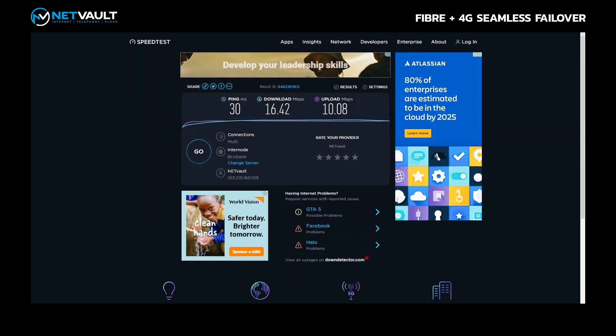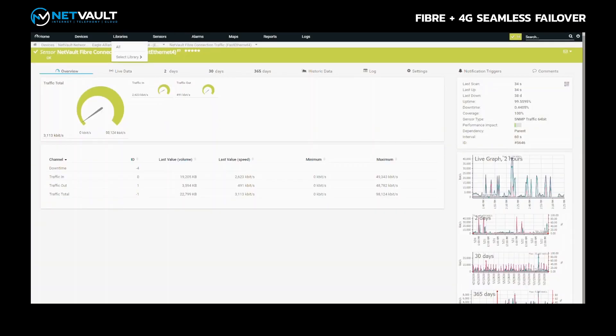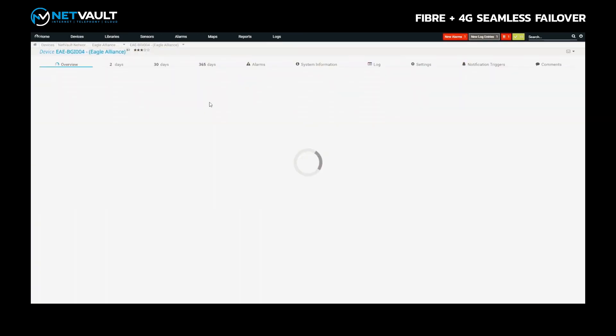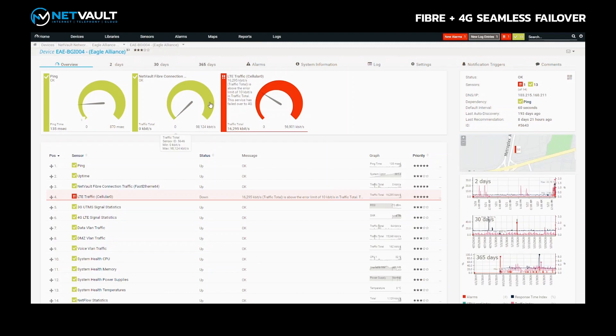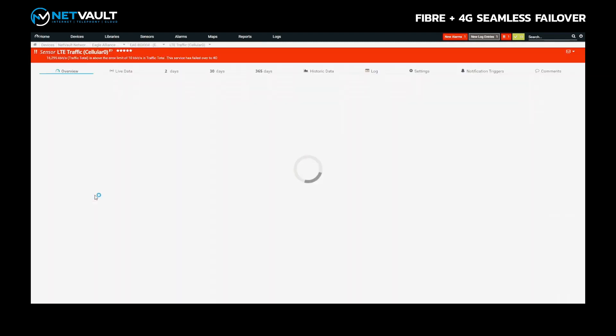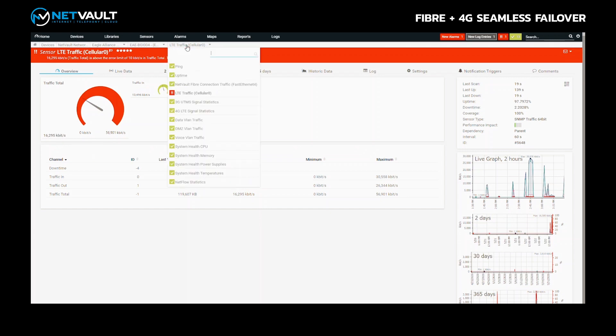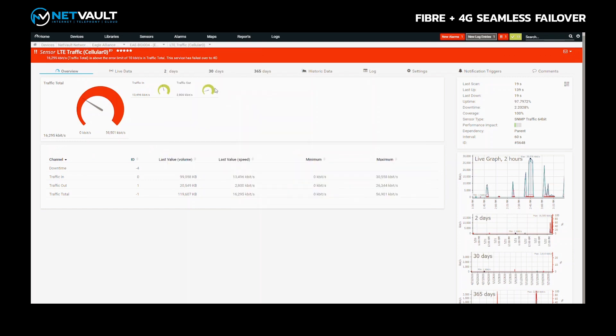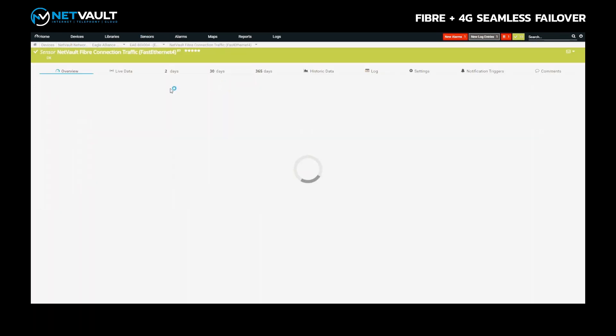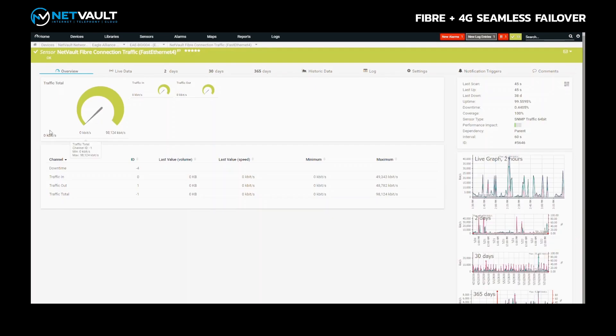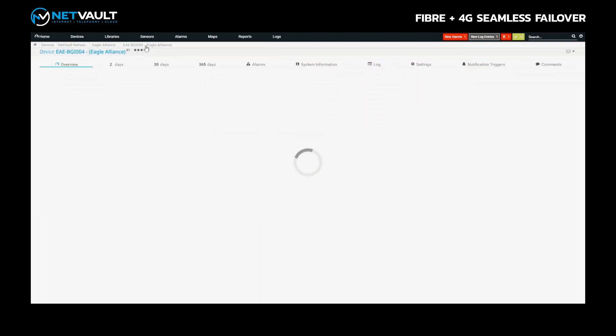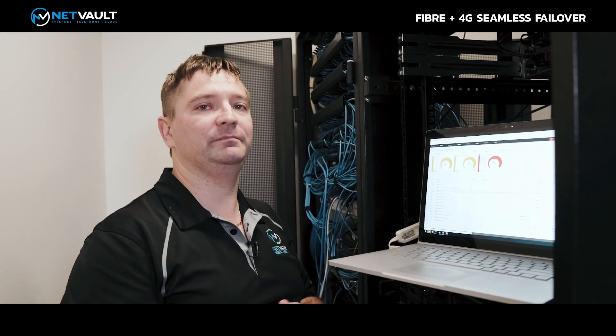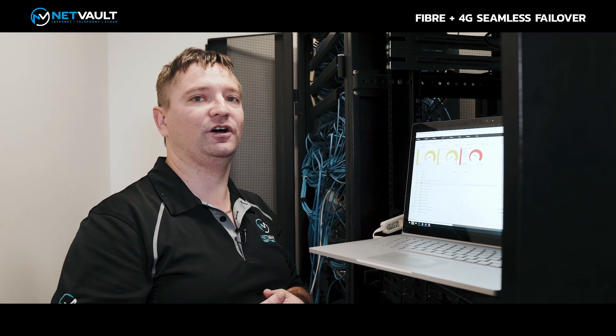If we have a look at NetMon and refresh the pages there, you'll see that we now have a red sensor here on the 4G LTE traffic. That was green before with almost no traffic. Now we've got 16 megabits per second of traffic on the 4G LTE interface. What about the primary fibre? If we have a look here at the FE4 primary fibre interface, you can see that is now showing zero from a traffic perspective. All the traffic has now gone over to the 4G LTE interface while maintaining the same public static IP address.